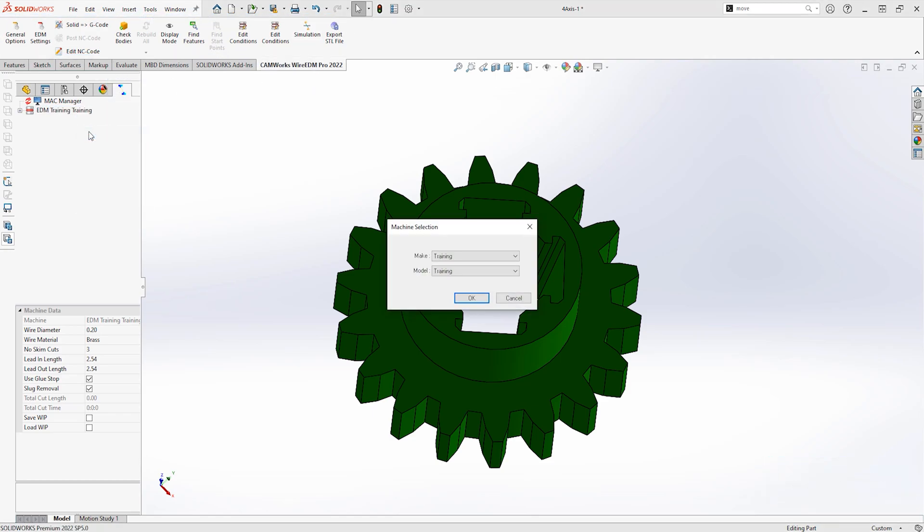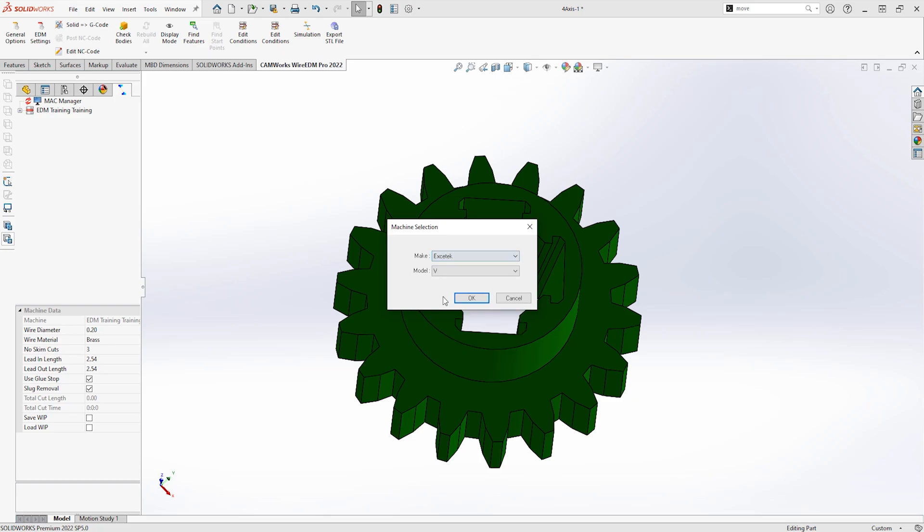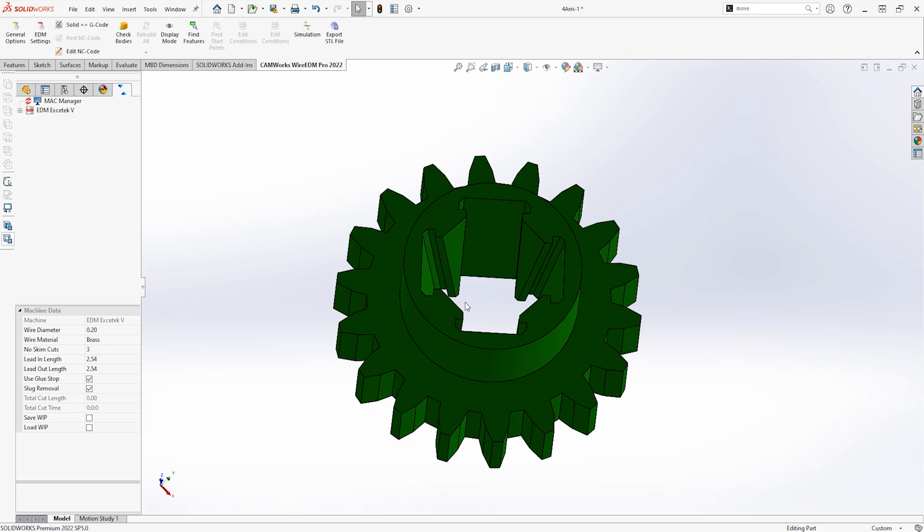The first part of the process is to define a machine. From a right-click, we can select the make and model of the machine you want to export to.